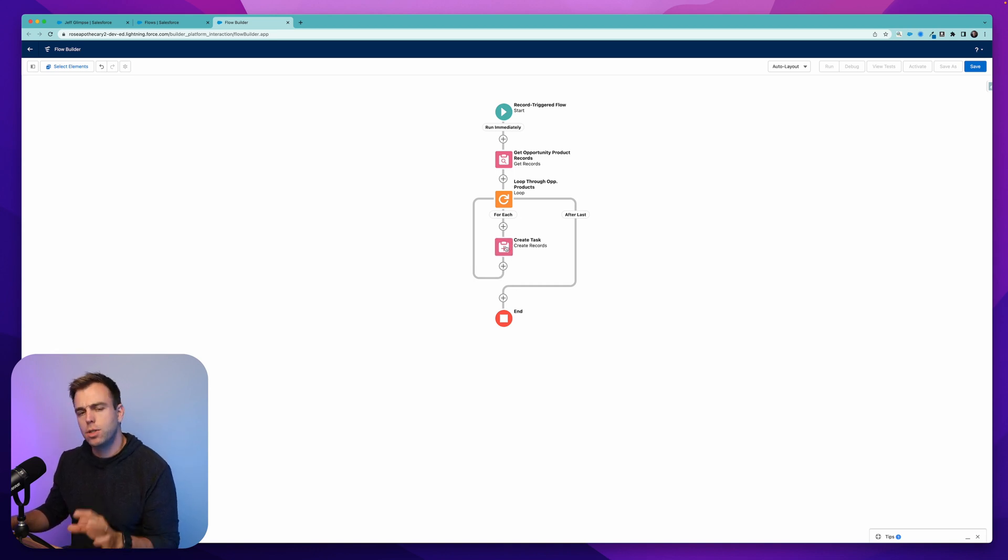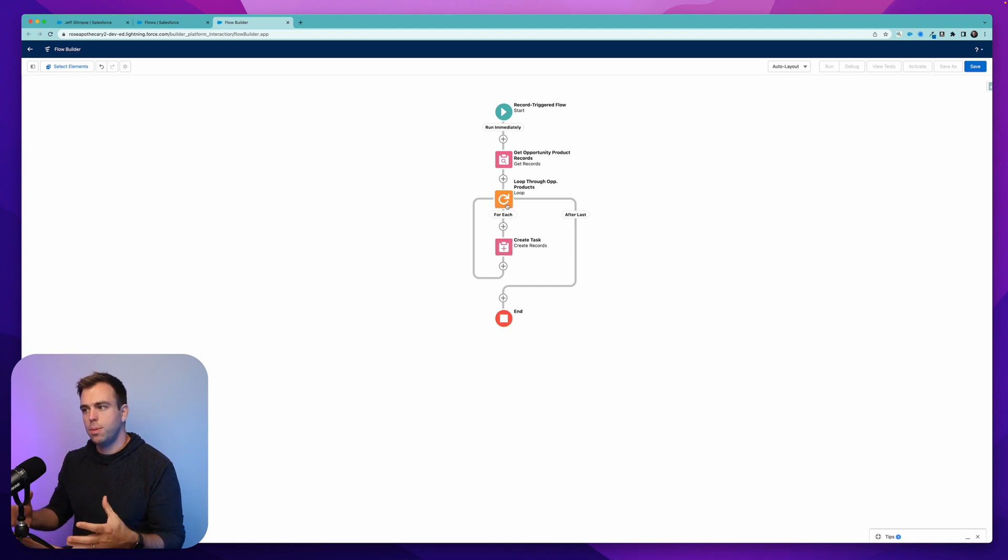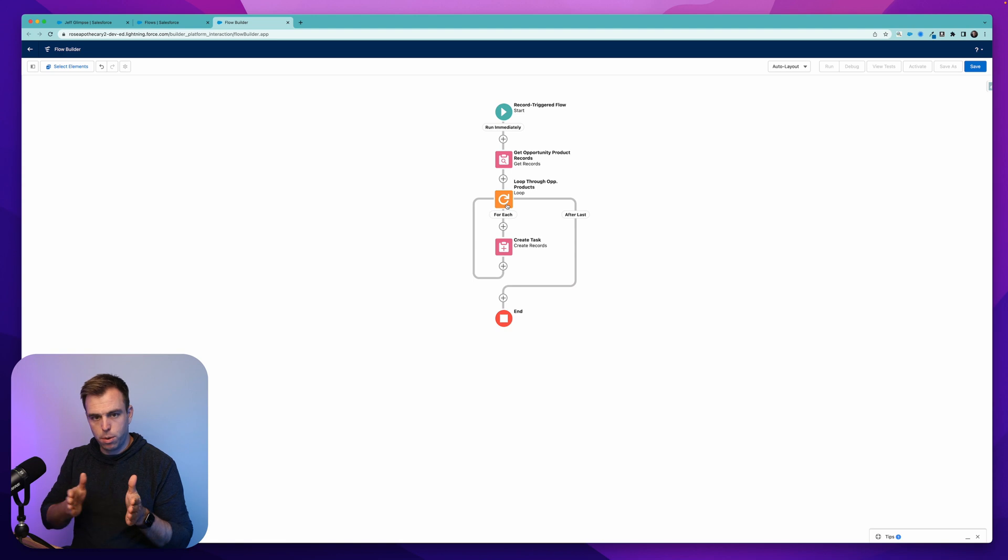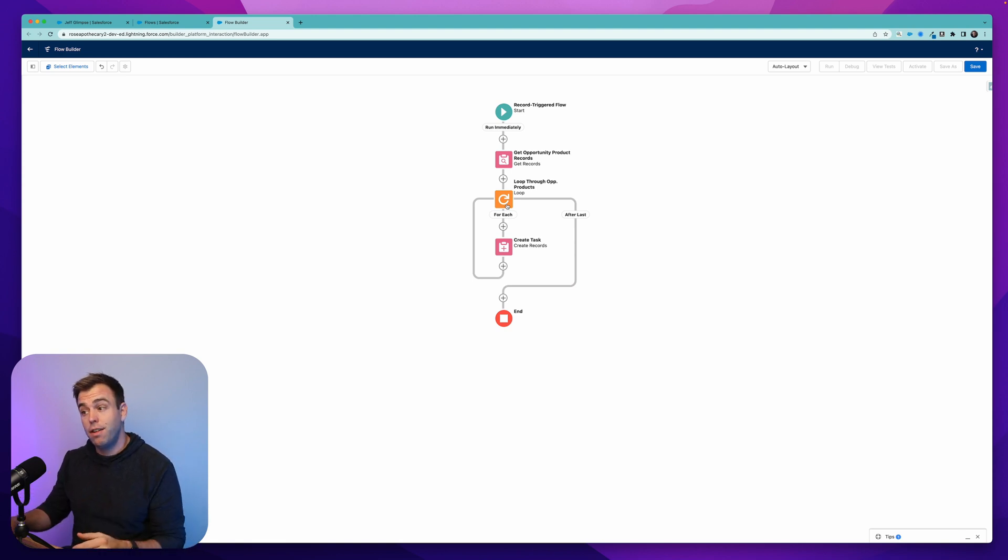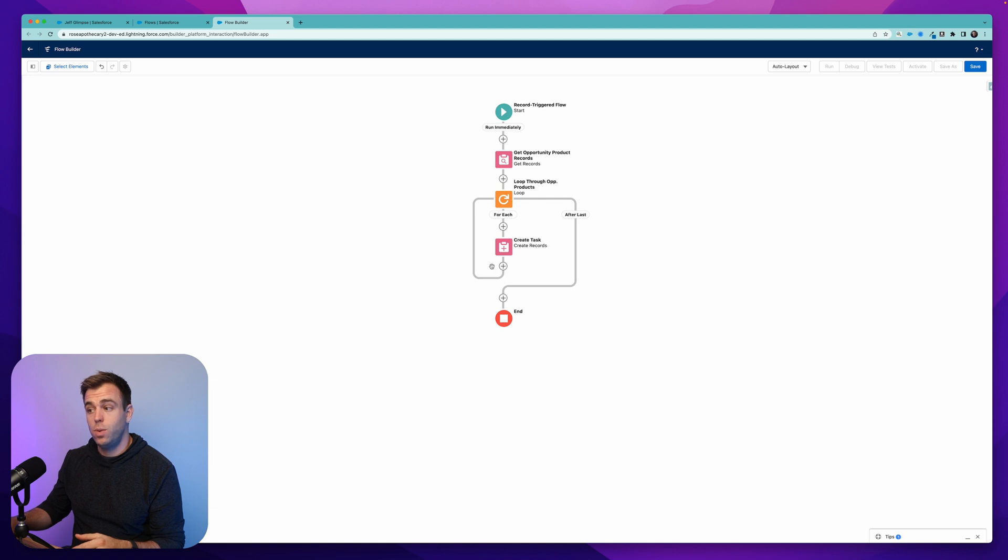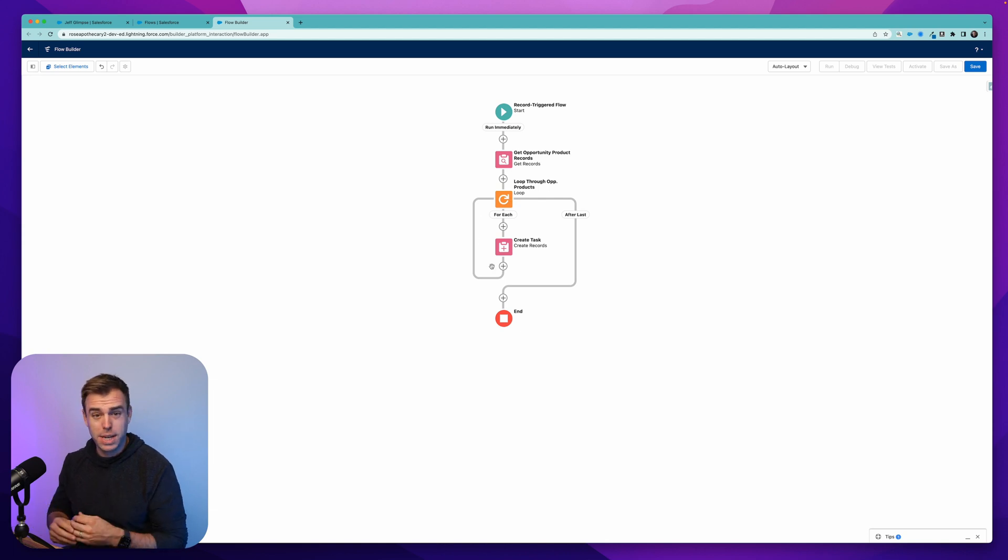So there's a better method for doing this. But the point is a loop takes a collection where we have multiple records in it, and it's going to go through them one at a time. And then for each one of those, we can take some other sort of action.